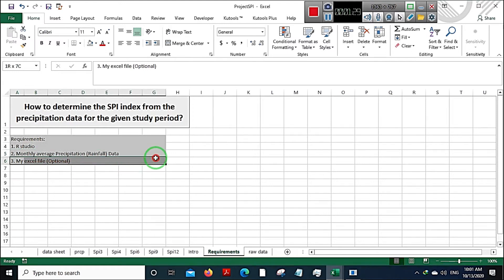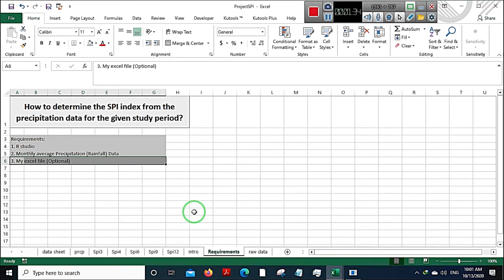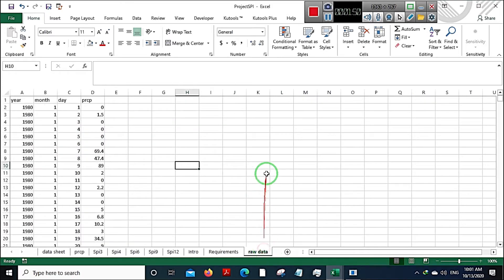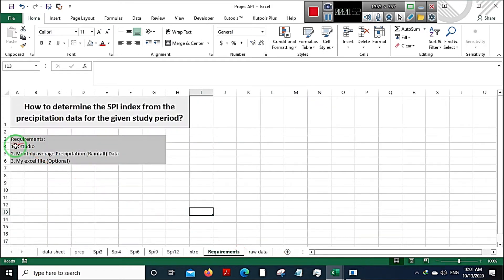The third requirement is my Excel file. I have kept the links in the description for this Excel file that I am using right now. If you want to follow along, just download that file and follow the steps accordingly — it could be useful for your project as well. Now let's first go to R Studio.